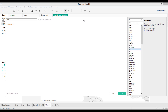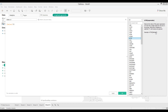One tricky and more advanced calculation is the ATTR (attribute) function. The attribute expression returns the value of a given expression if it only has a single value for all rows in the group; otherwise it displays an asterisk. Null values are ignored.